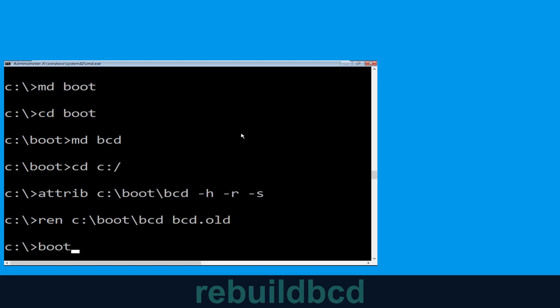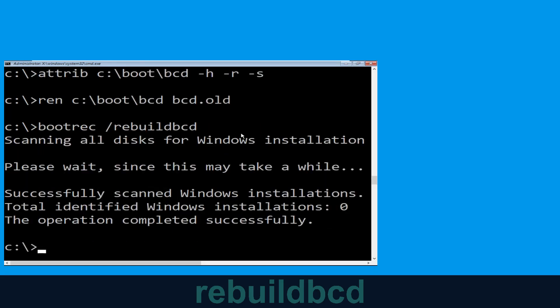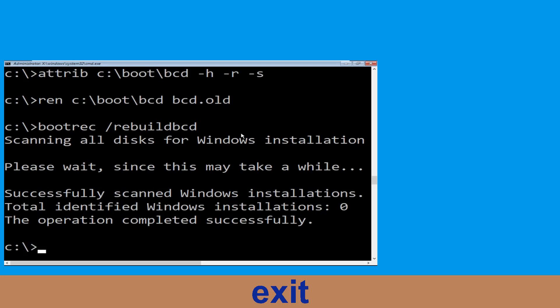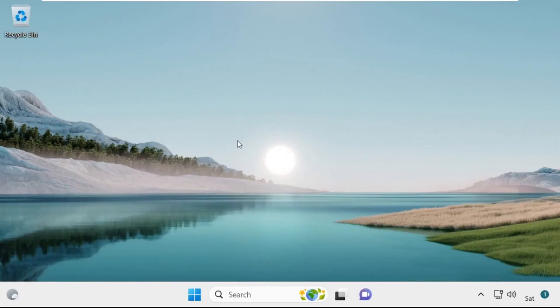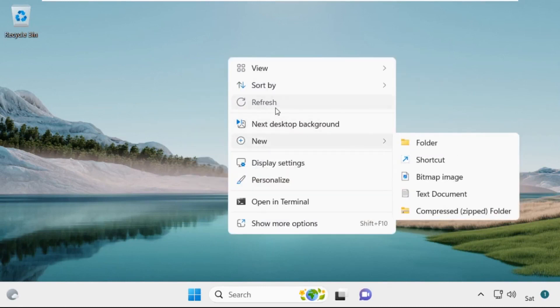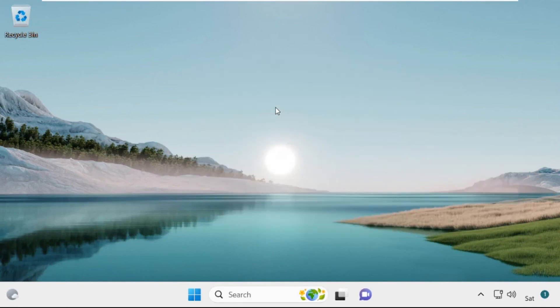Type bootrec /rebuildbcd and hit Enter. Then type exit and hit Enter. Now click on Continue — it will restart your system. That's it, guys, your problem is solved and you are good to go.